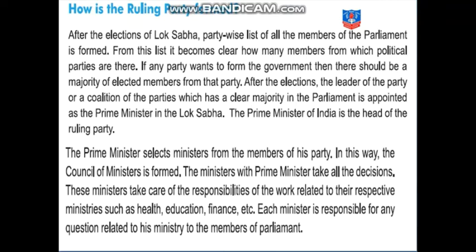If any party wants to form the government, then there should be a majority of elected members from that party. After the elections, the leader of the party, or a coalition of parties, which has a clear majority in the parliament, is appointed as Prime Minister in the Lok Sabha.